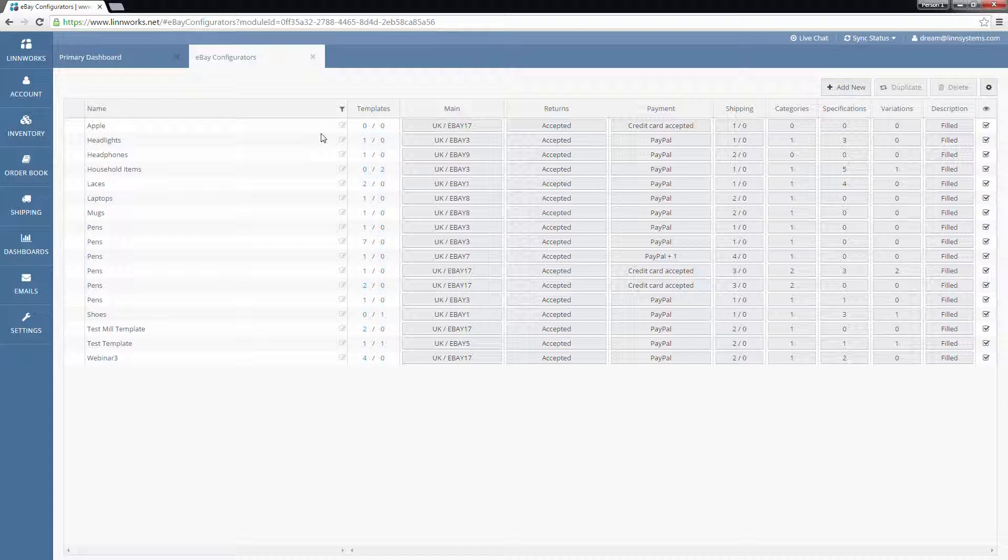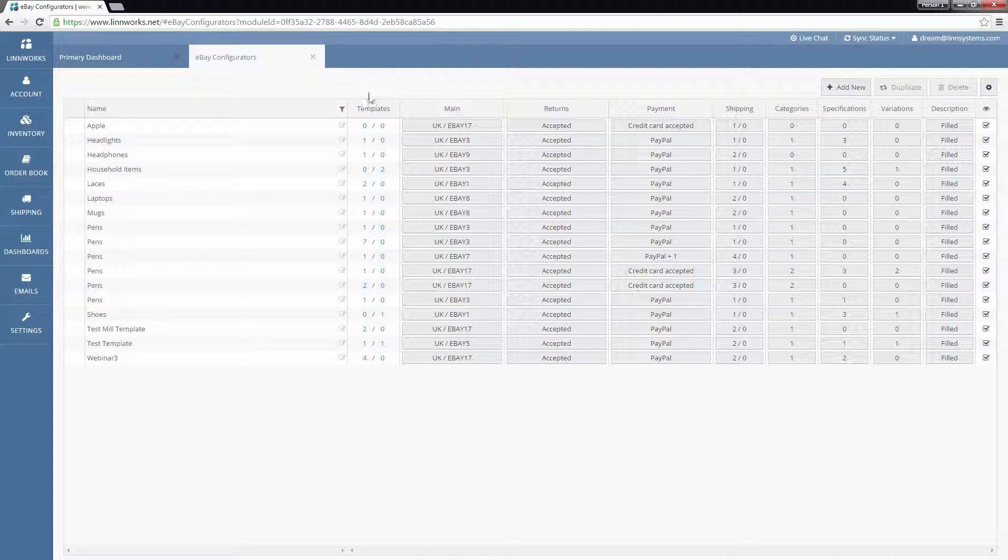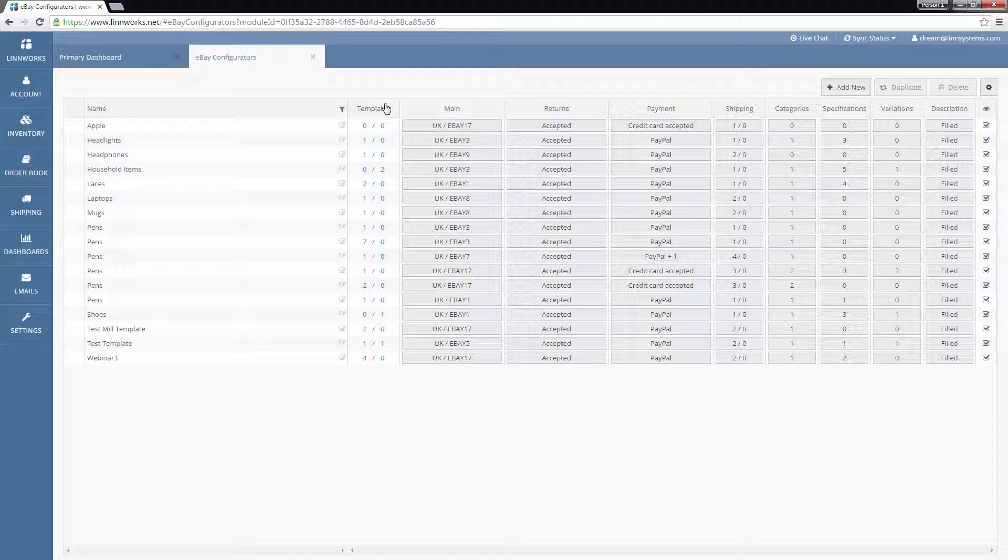To find out if you have listing templates associated with a configurator, look in the Templates column. The number on the left represents the amount of single listings templates exist for this configurator, and the number on the right represents variation listings.